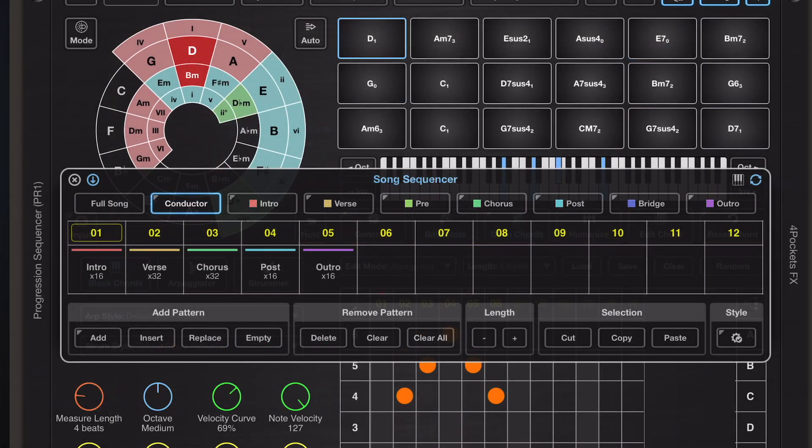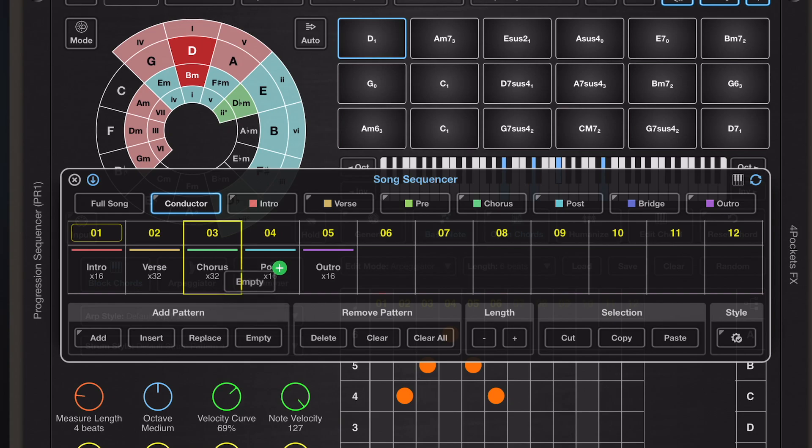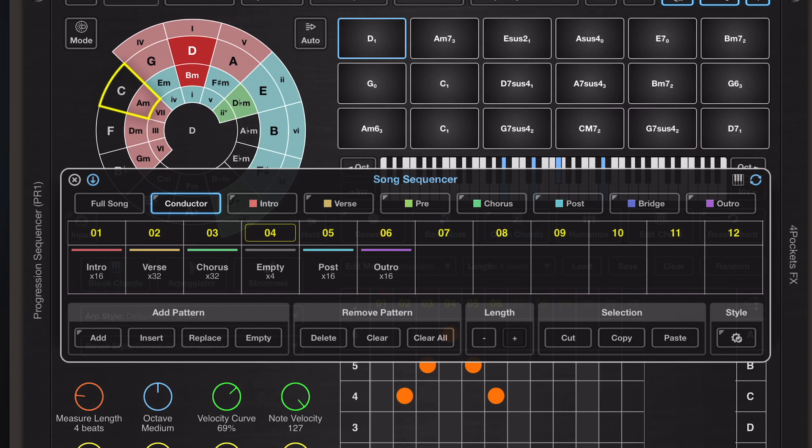Now in the latest version we can also drag and drop the empty cell and insert or overwrite just by drag and drop. And we can alter the length of that cell using the length buttons at the bottom here.